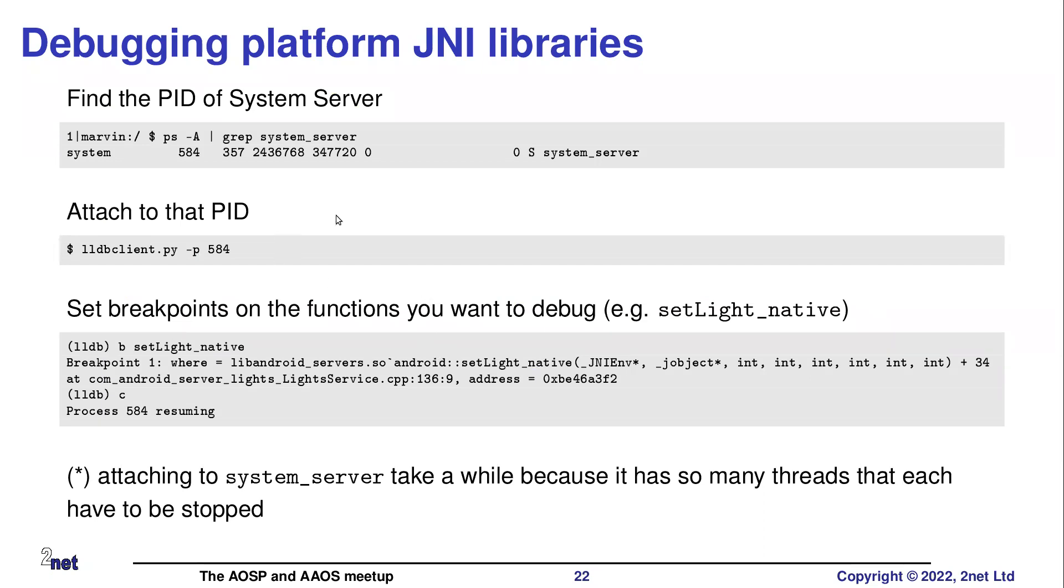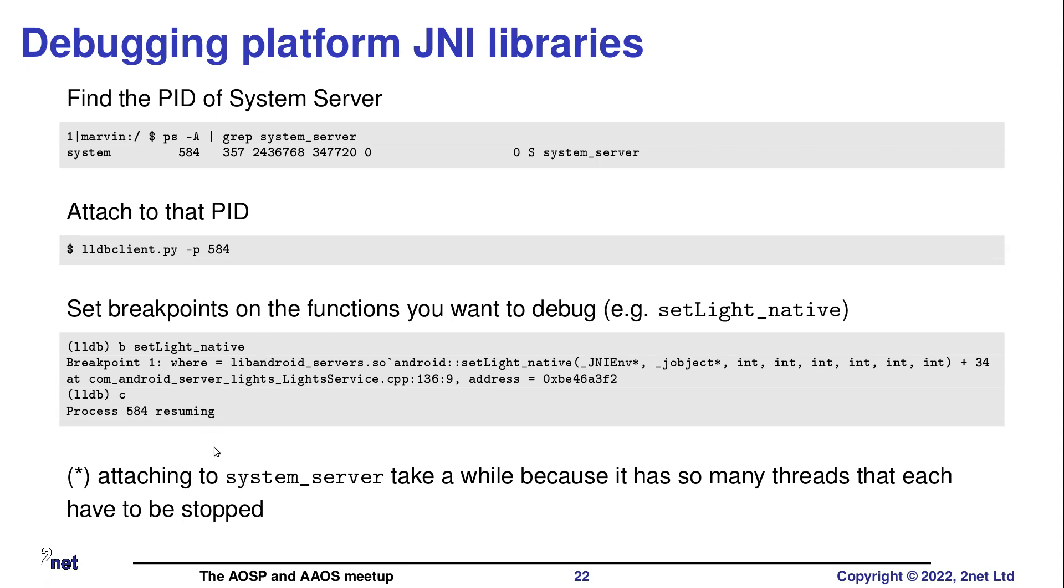Okay. So first of all, we need to find out the PID of system server. So it's 584. Then I do an attach to that PID and it will then hold system server and I can then set break points. Note that the attach takes a little while because system server has like 70 or something threads in it. And it seems to take some time to stop each individual thread. I'm not quite sure why. So it can take 10 or 20 seconds to actually stop it. Then I can set break points. I can continue. It will carry on and hit the break point and the rest is normal.